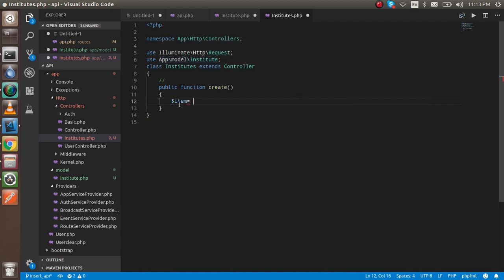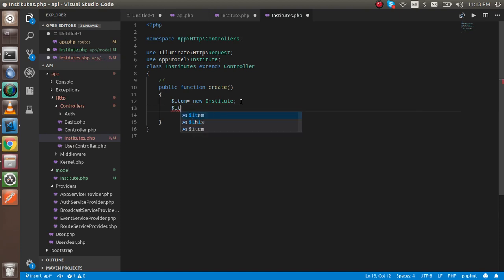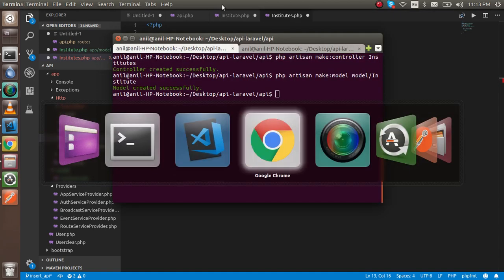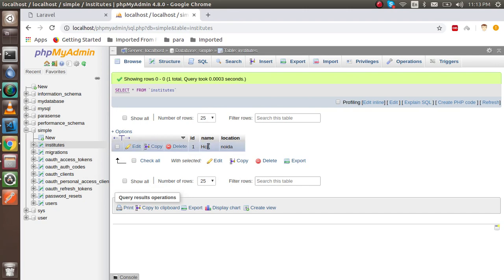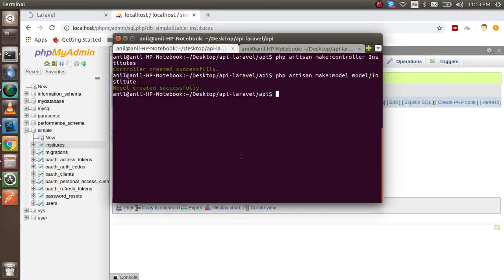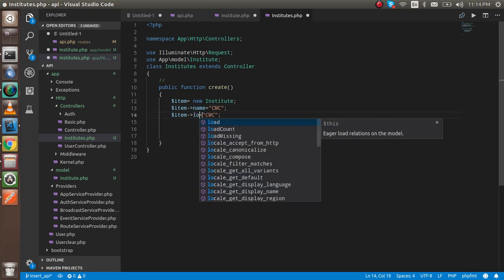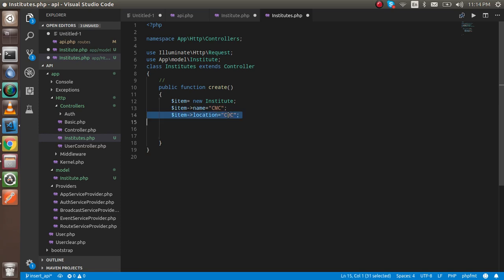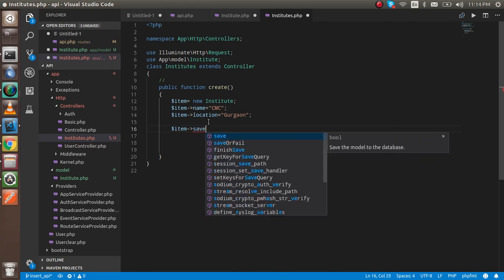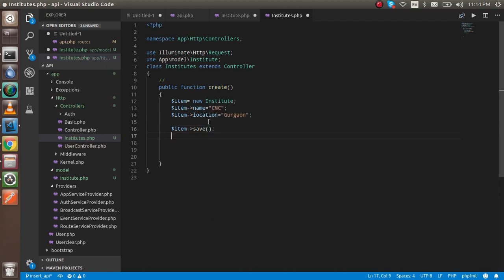With that, write the code for $item. We have three columns: ID, name, and location. ID is auto-incremented so I'm going to set the name and location. The name will be like CMC and location you can write simply as Chicago. After that you can use the save function to save the data.